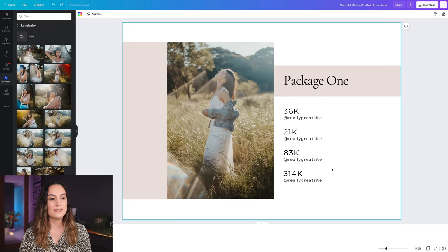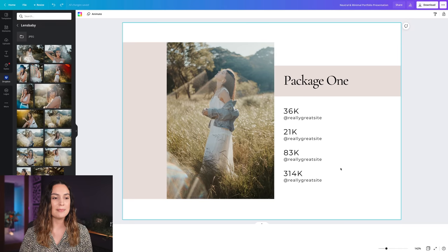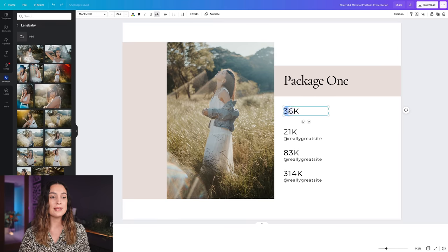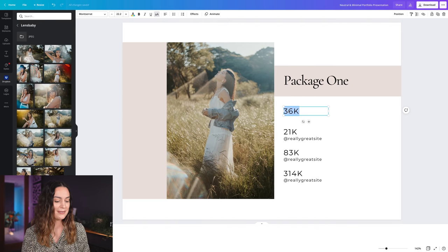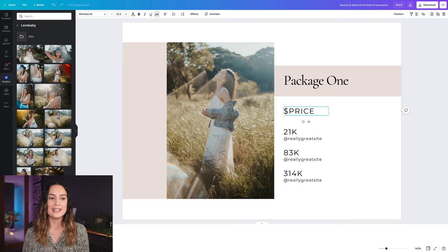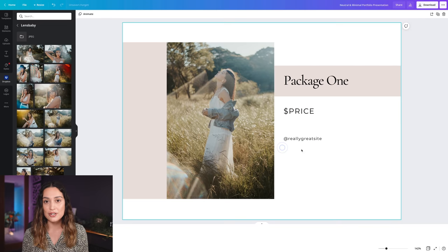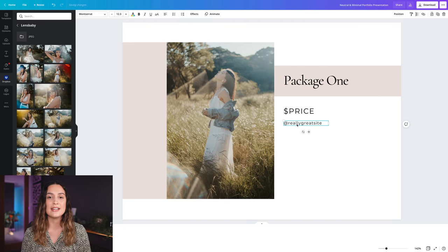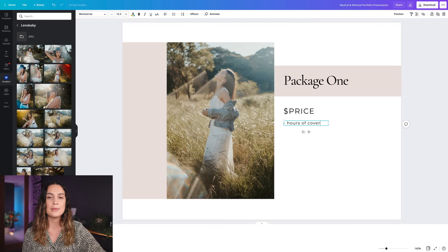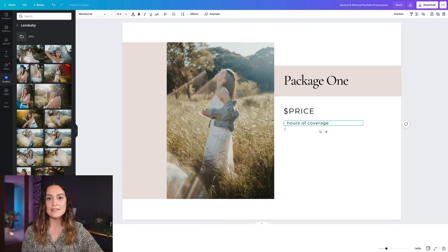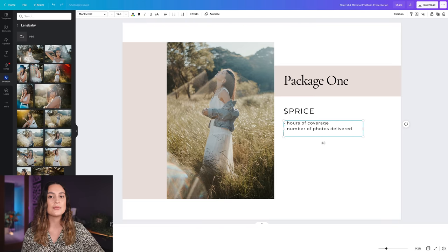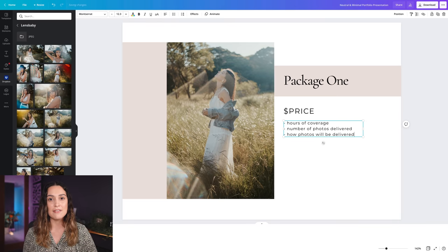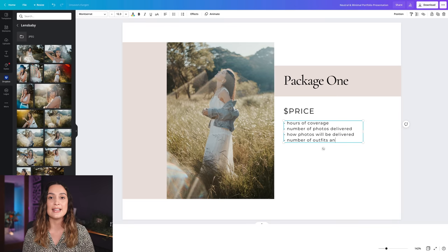I really like the fonts that are already included in this template, so I'm going to use this larger font to include the most important part of our price sheet, which is the price of our first package. With a smaller font I like to include some extra information about this package that the client needs to know, such as how many hours the photo shoot will be, how many photos they'll be receiving, how they will receive the photos whether it's physical or online, and how many outfits and locations we can do in that session.